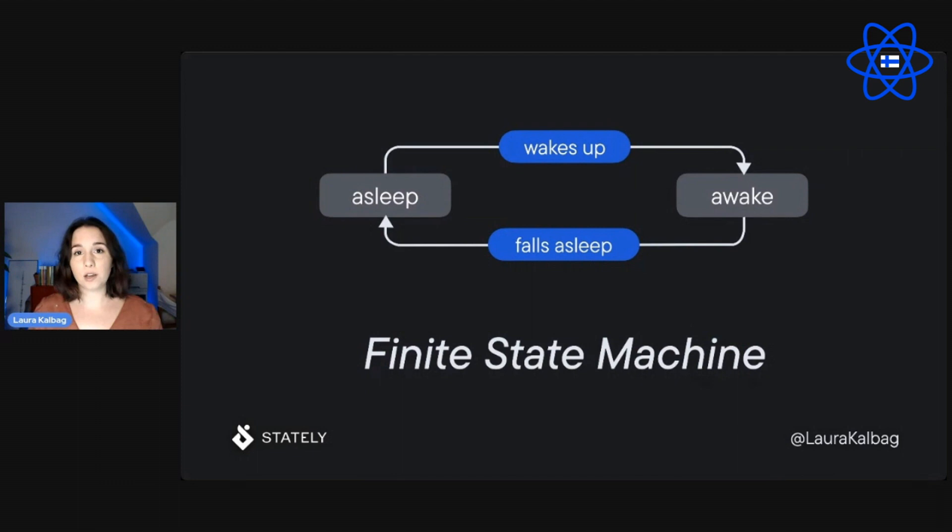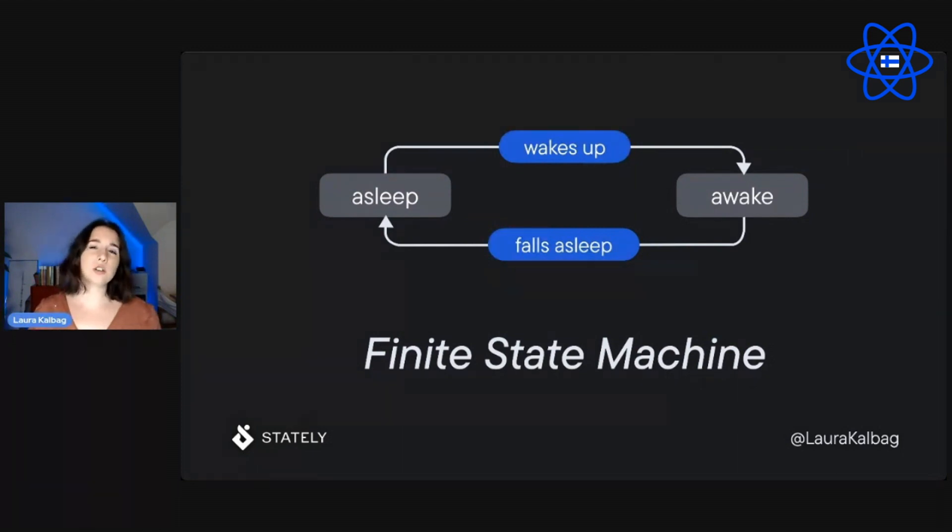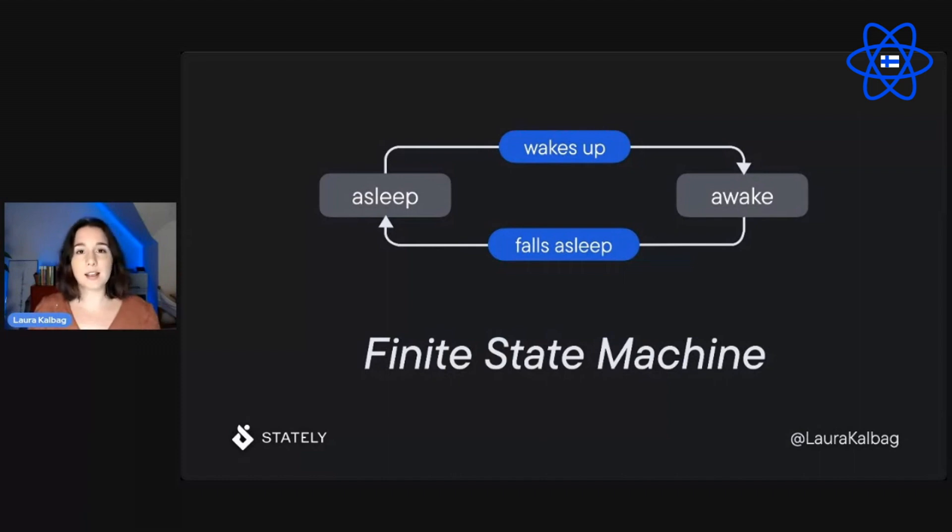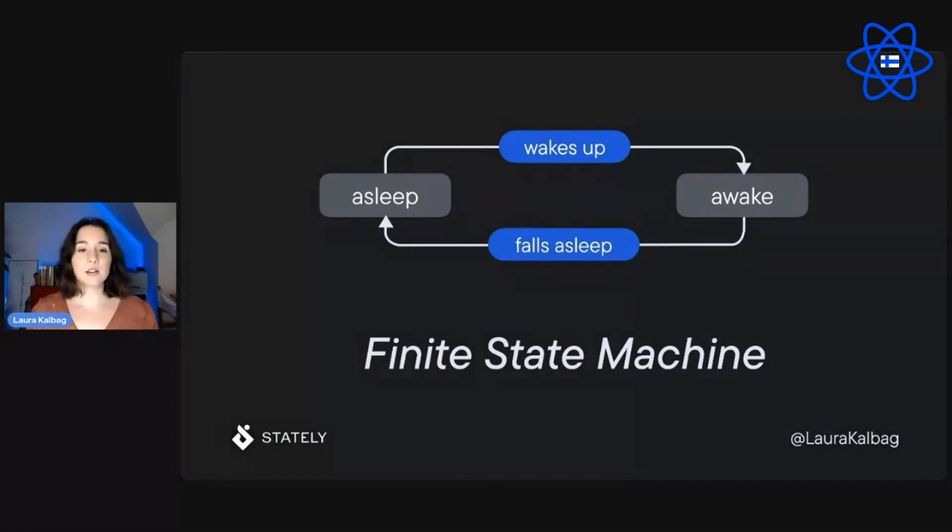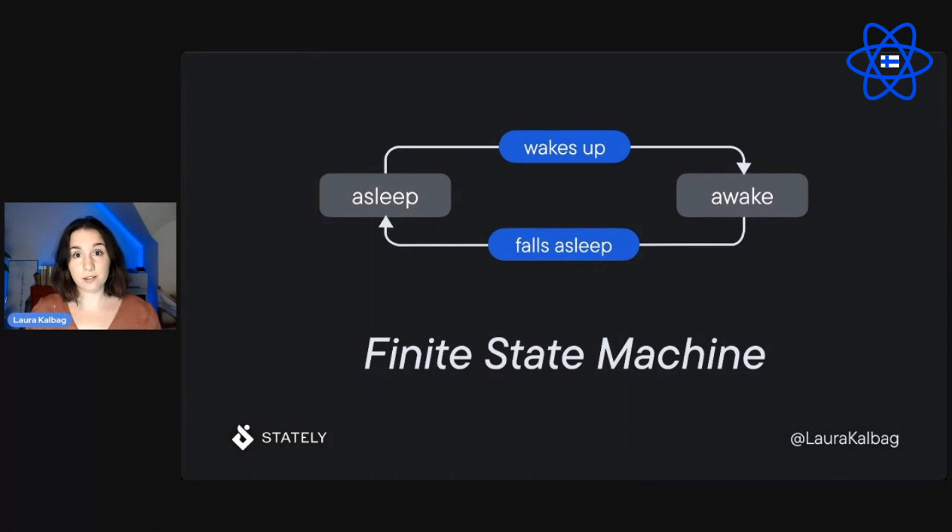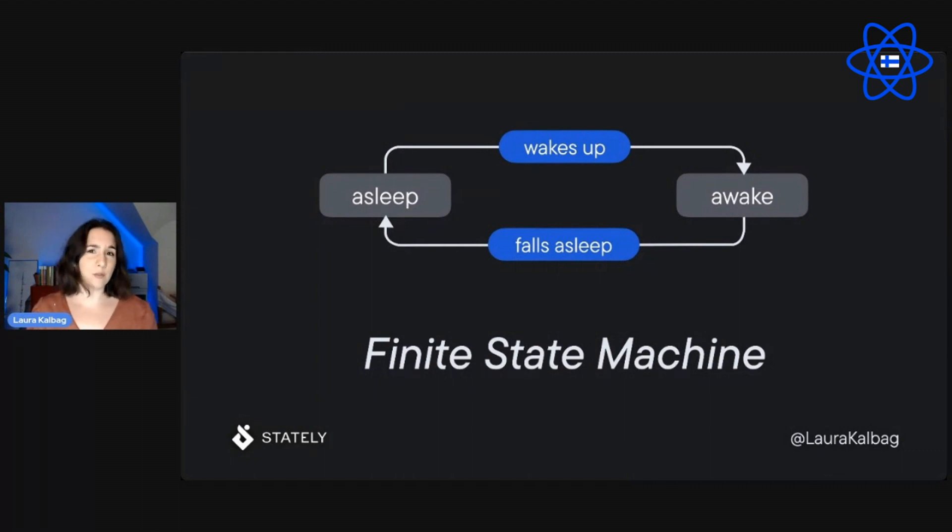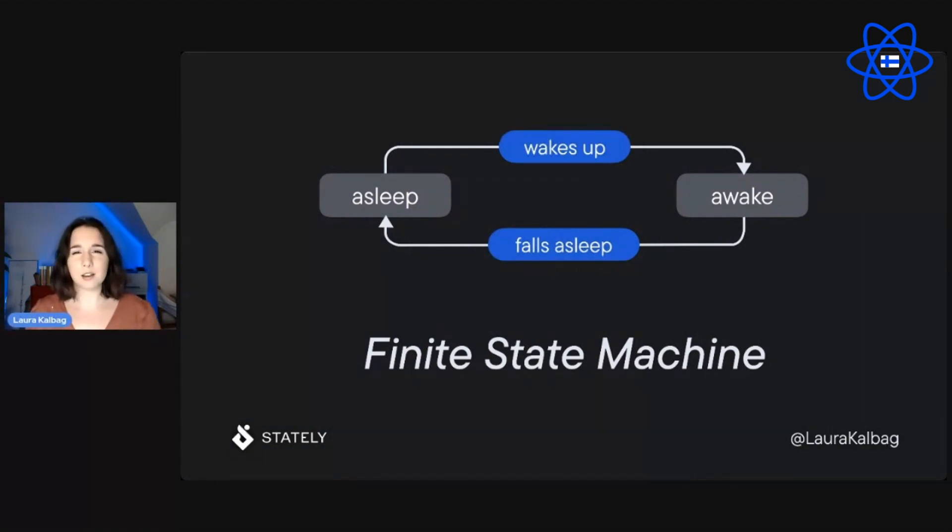A state machine is used to describe the behavior of something, anything. The machine describes the things states and the transitions between those states. It's a finite state machine because it has a finite number of states. Sometimes you'll find finite state machines abbreviated to FSM, that's just people who love jargon. We can safely ignore them.